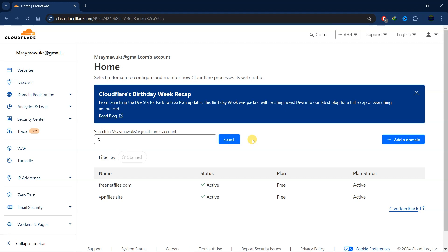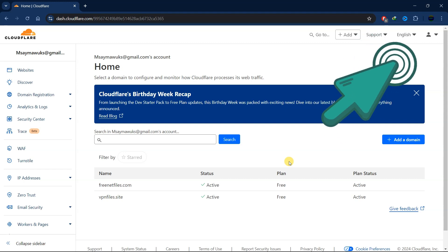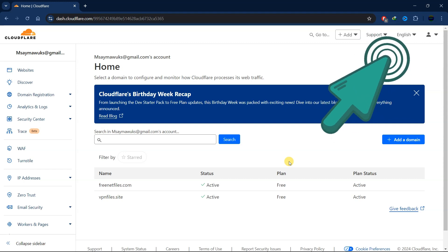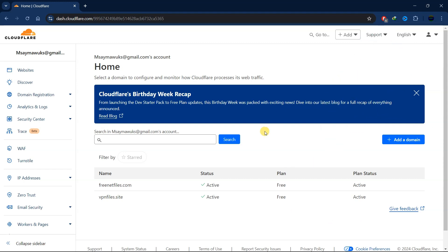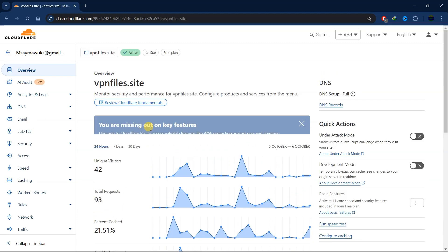To get started, you'll first need to add your website or domain to Cloudflare. I've already made a video tutorial showing how to do that — you can watch it over here. I'll also leave a link in the description. Once you've added your domain on Cloudflare, log into your Cloudflare account and select your domain.